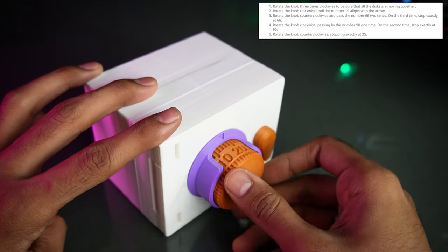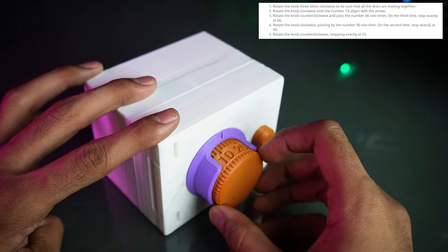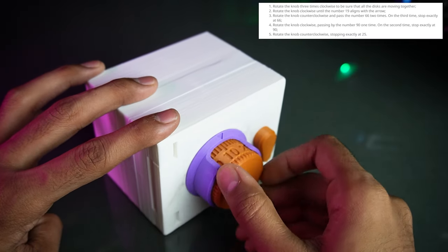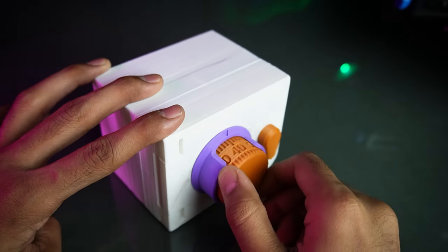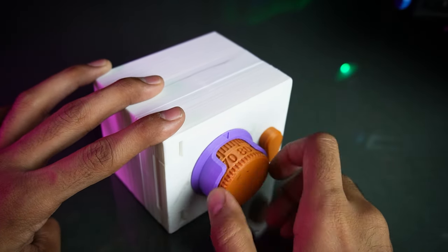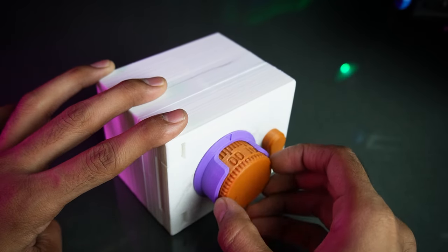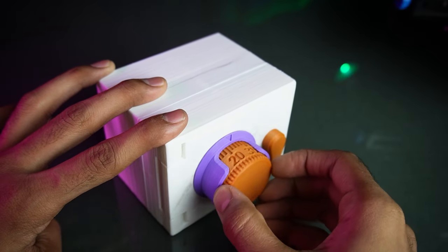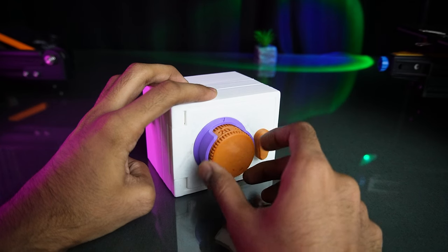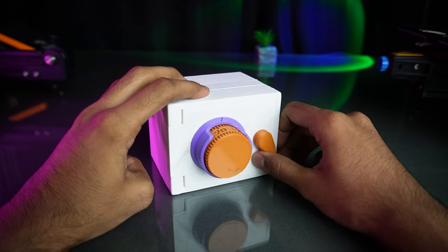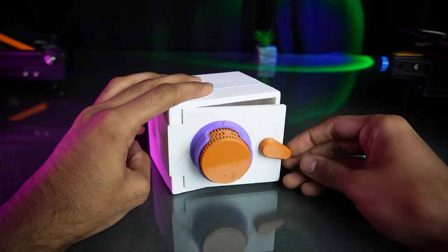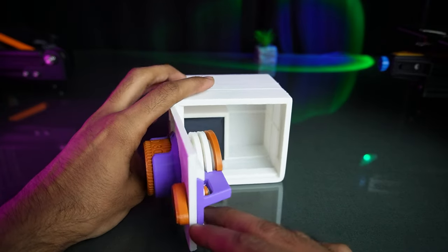For unlock, you have to follow this combination from the creator. Have you unlocked? Comment down.